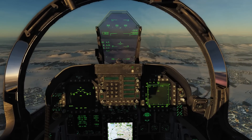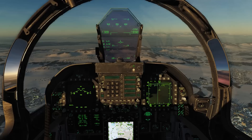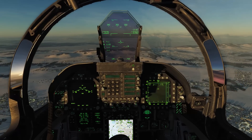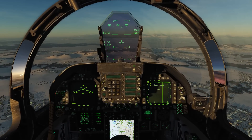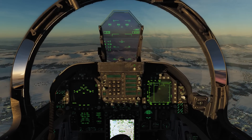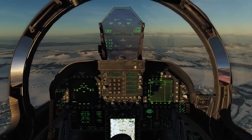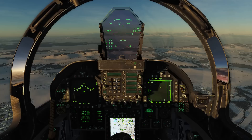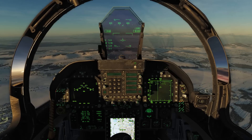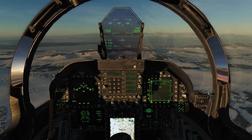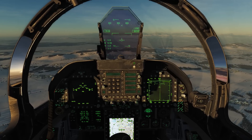Hey guys, I'm going to do a quick tutorial here for the autopilot of the F-18 Hornet. We'll talk about the four modes and show you how to engage everything.